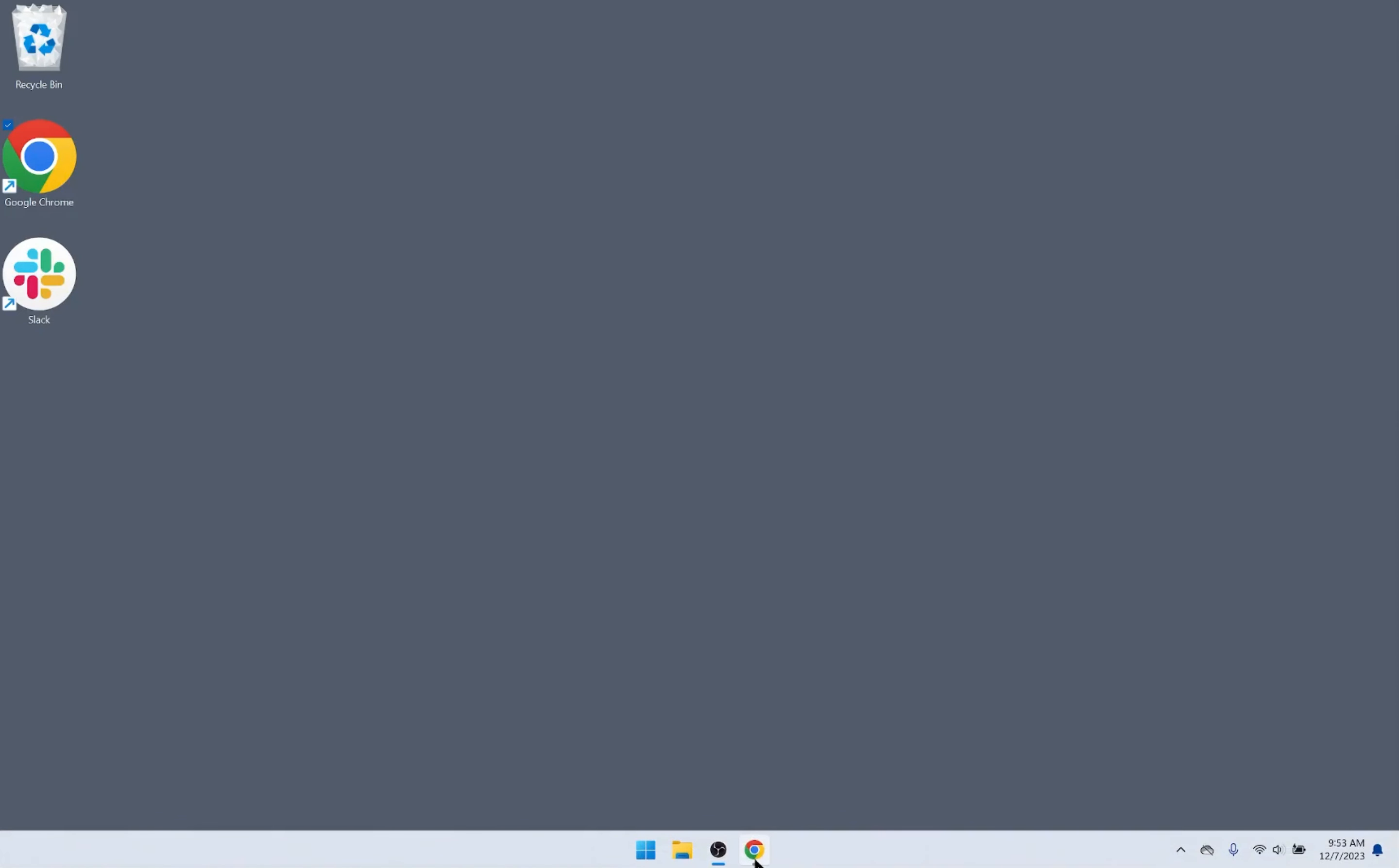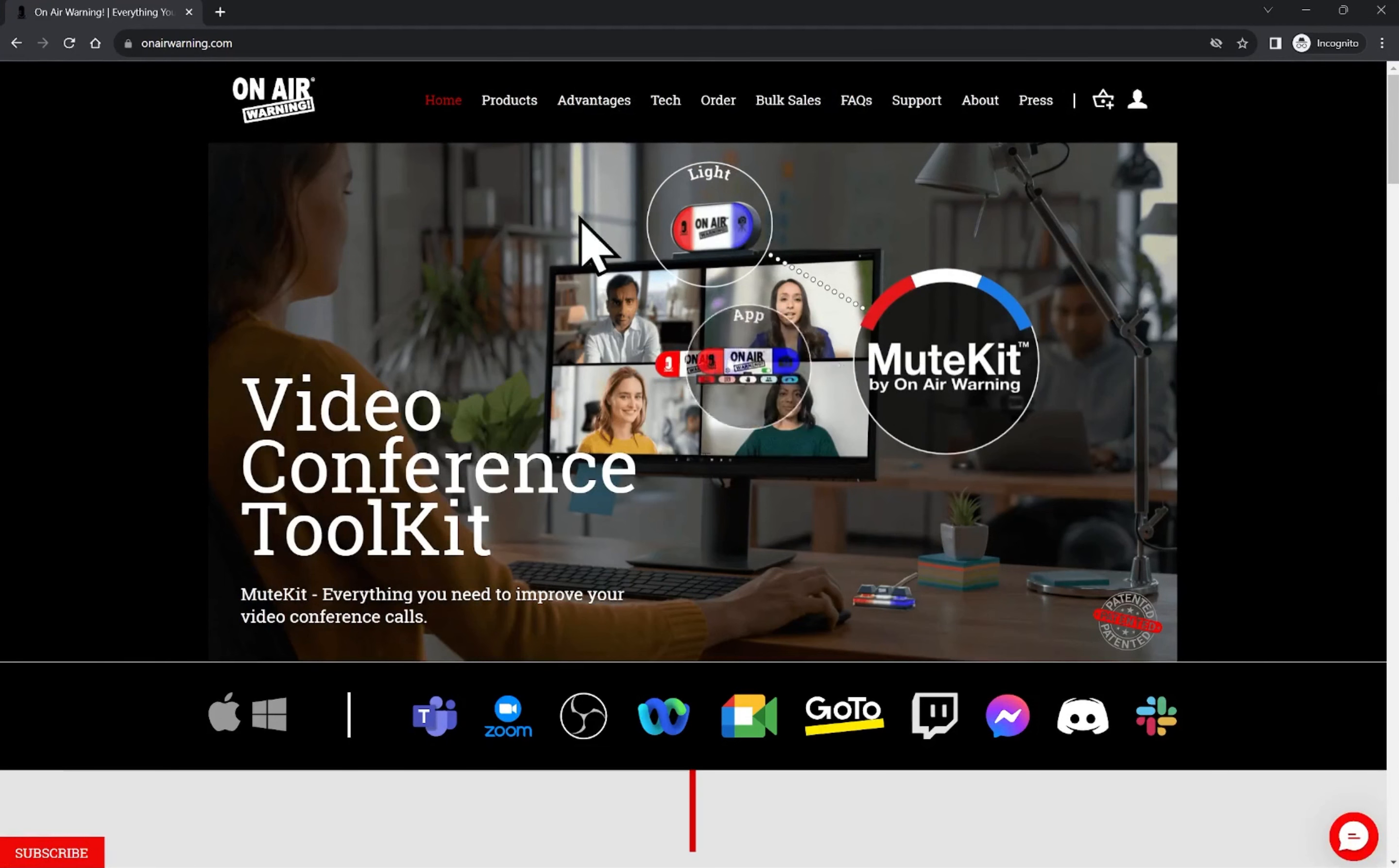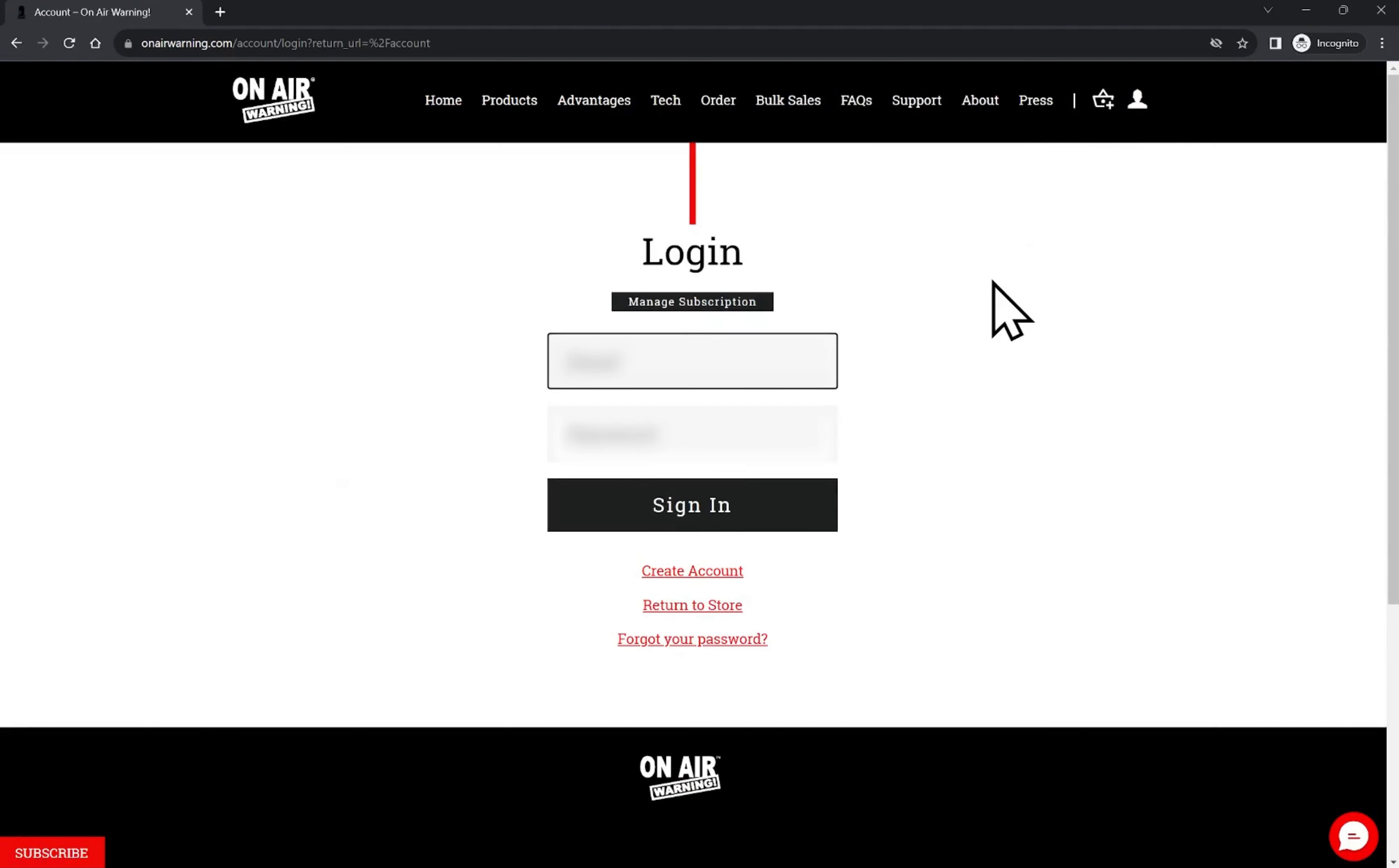To start, open Google Chrome, head to onairwarning.com, and log in to your account. If you don't have an account, you can create one.